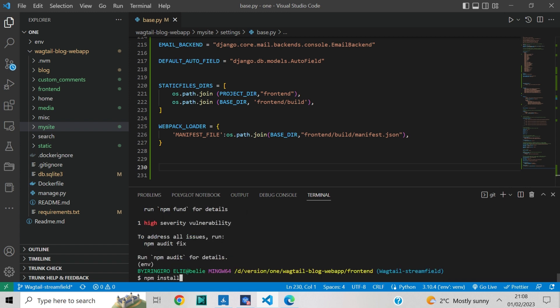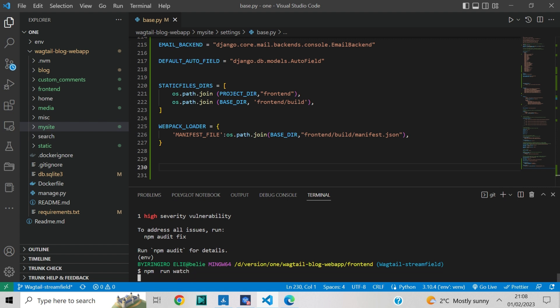Now let's just type npm run watch on the terminal. If you see a message indicating that you have compiled successfully, then the watch command is running smoothly.